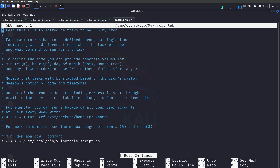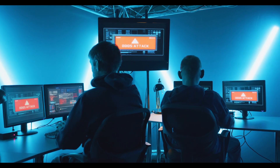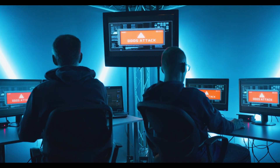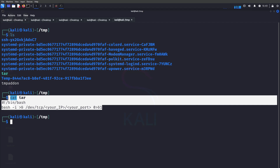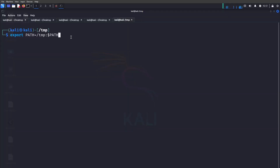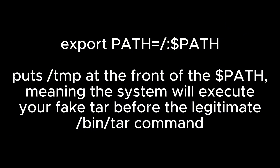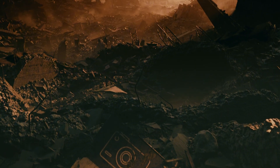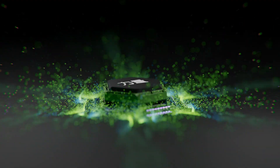The cron job executes the script every minute. The goal is to replace the tar command with a malicious script by modifying the PATH variable. In a directory you control, such as `/tmp`, create a fake tar script with a reverse shell payload. Then modify the PATH environment variable so the system searches `/tmp` before the legitimate tar location — putting `/tmp` at the front of PATH. When the cron job runs, it executes your fake tar from `/tmp` instead, triggering the reverse shell with root privileges.